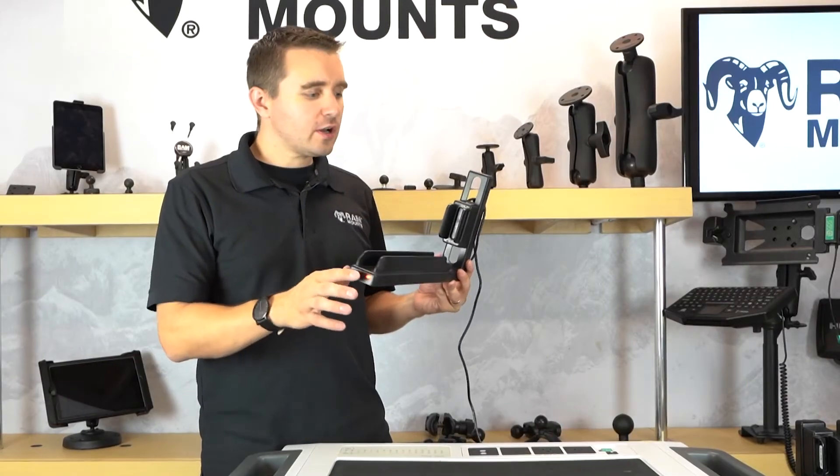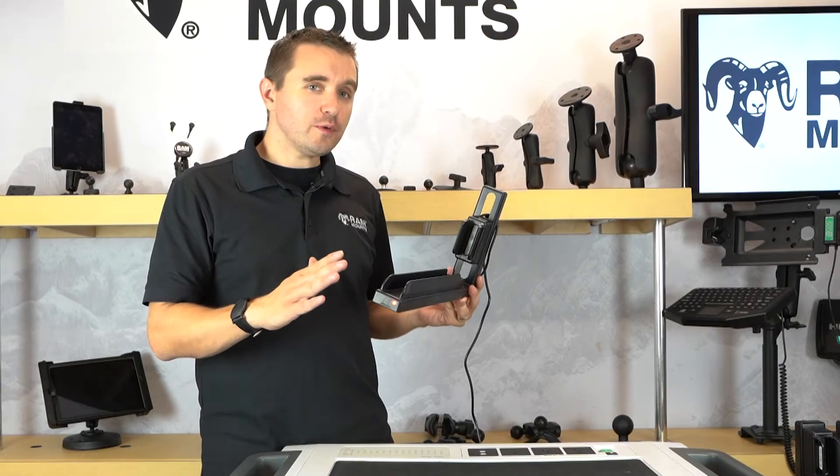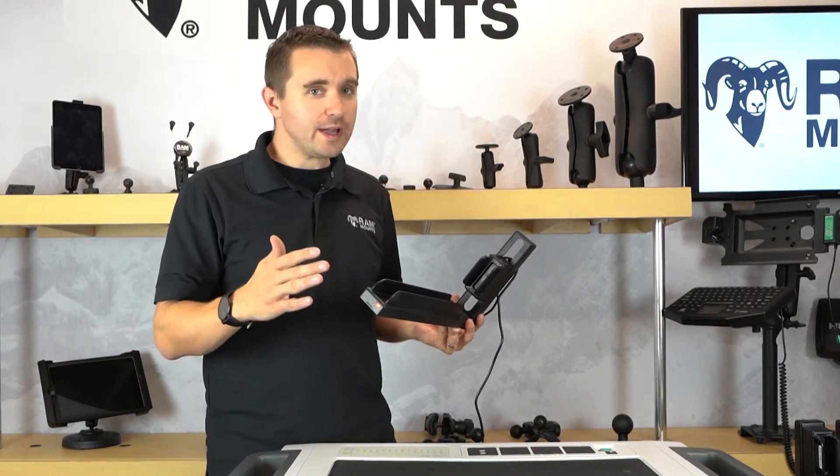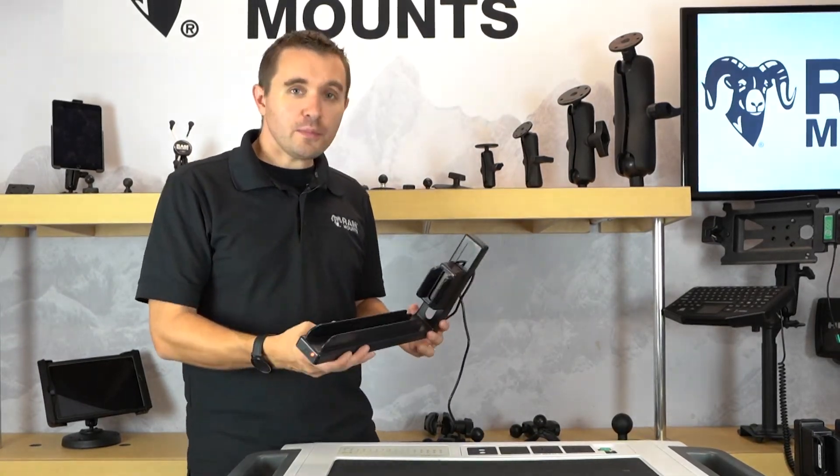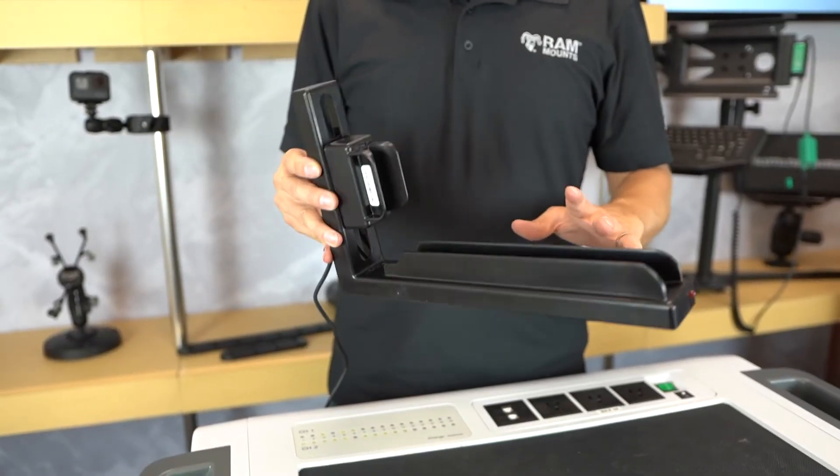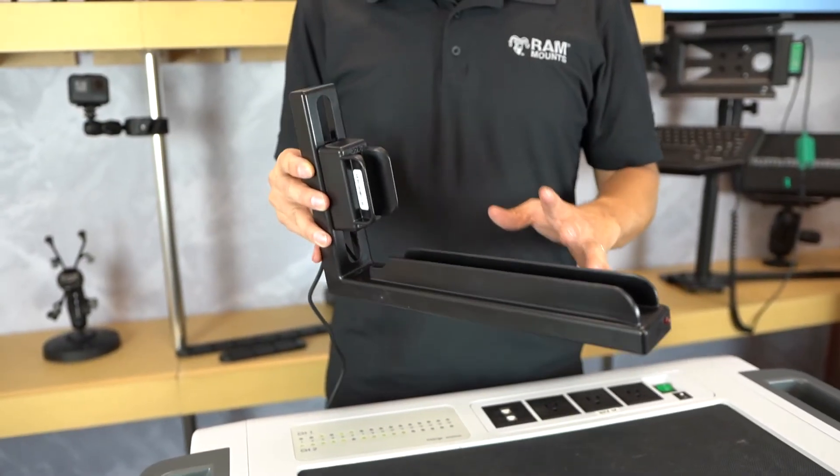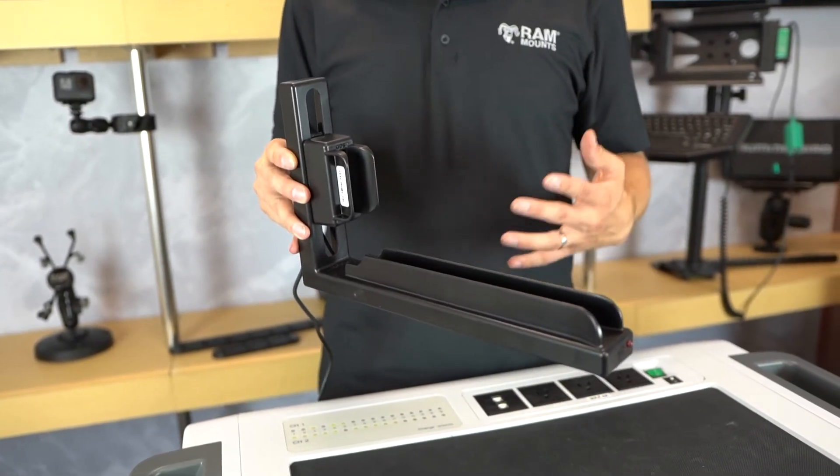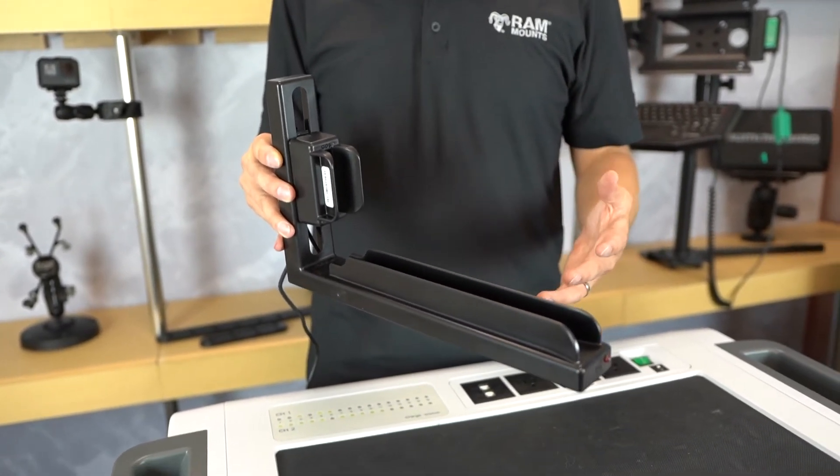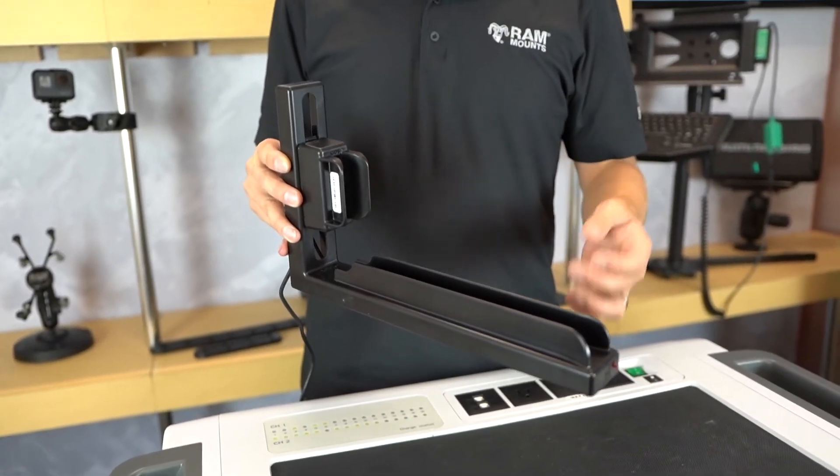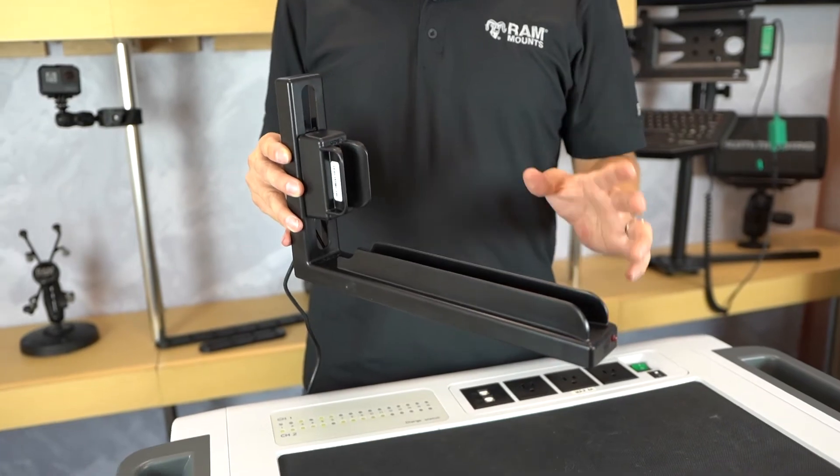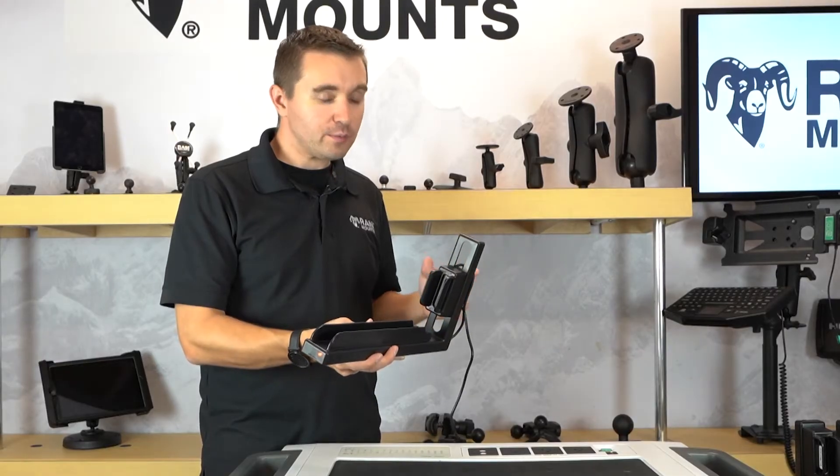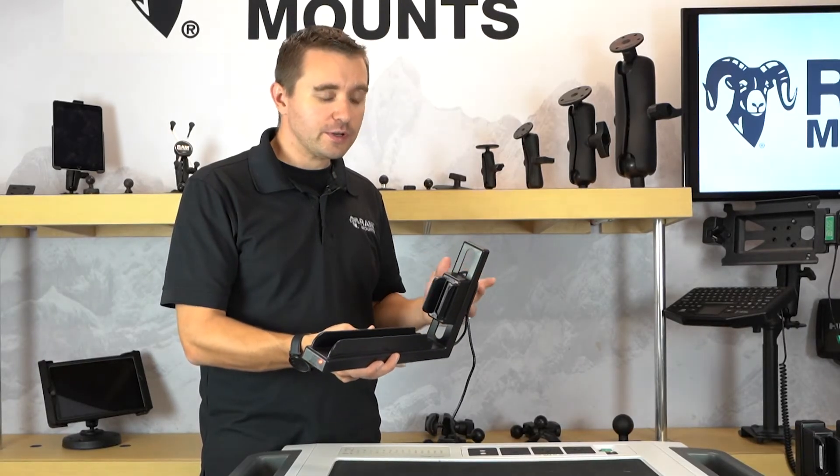The GDS slide dock offers an output voltage range of 5 to 12 volts at 2 amps max, but it is important to note that the GDS slide dock currently does not support devices that require power delivery.